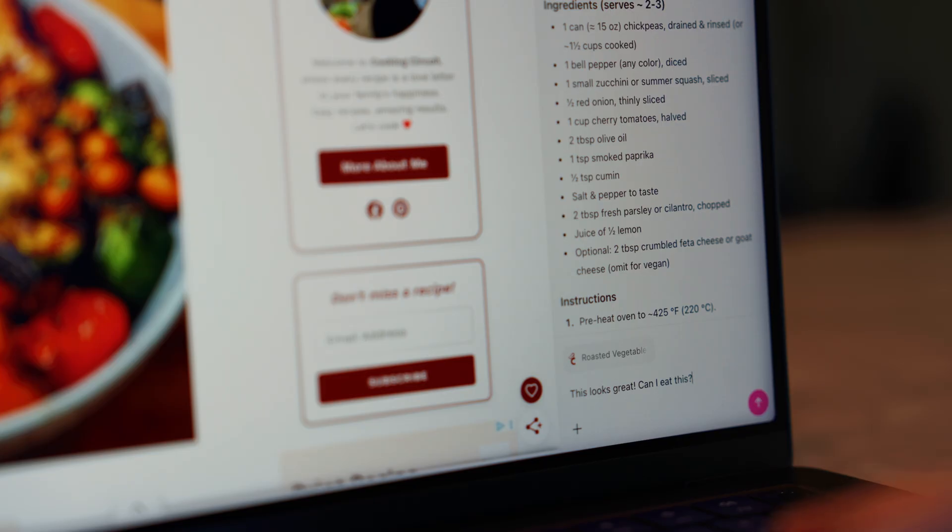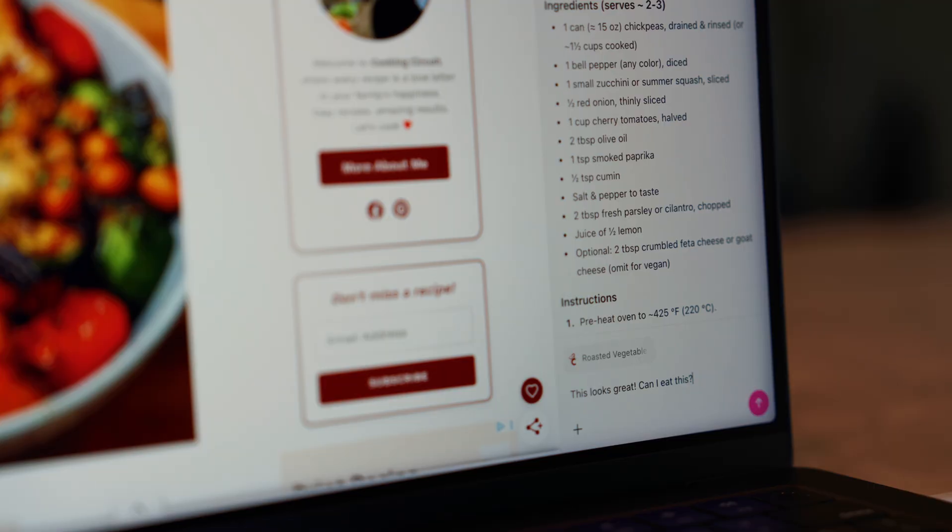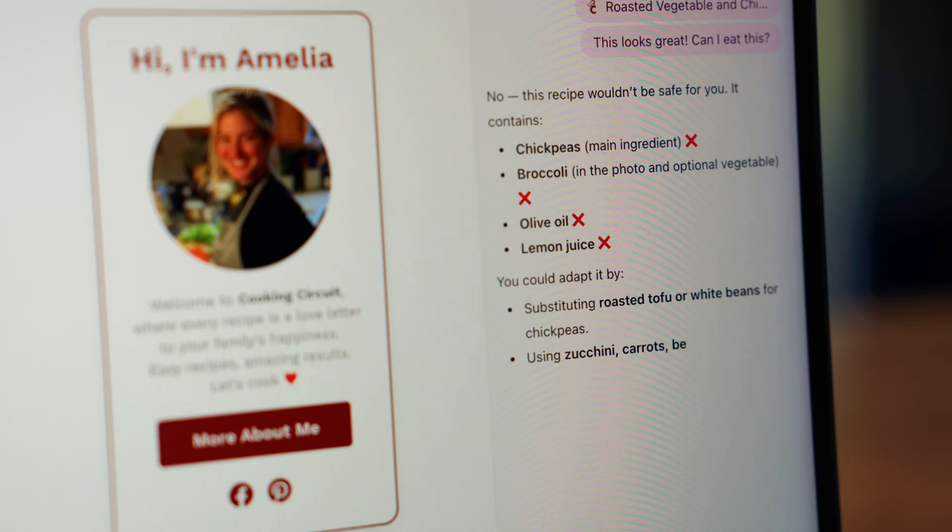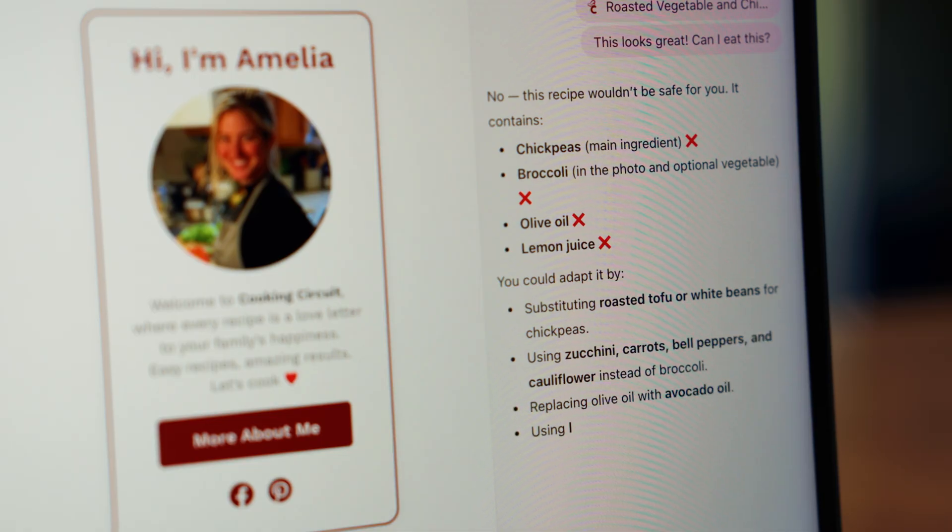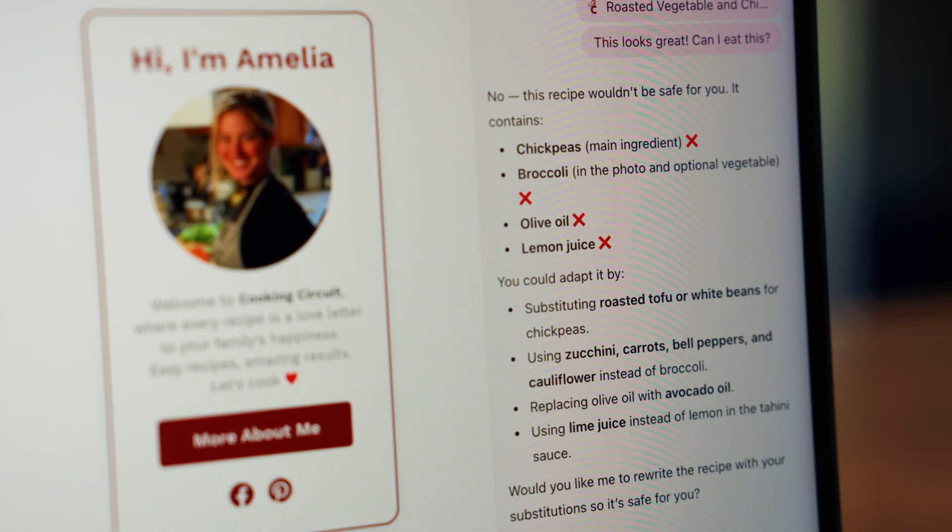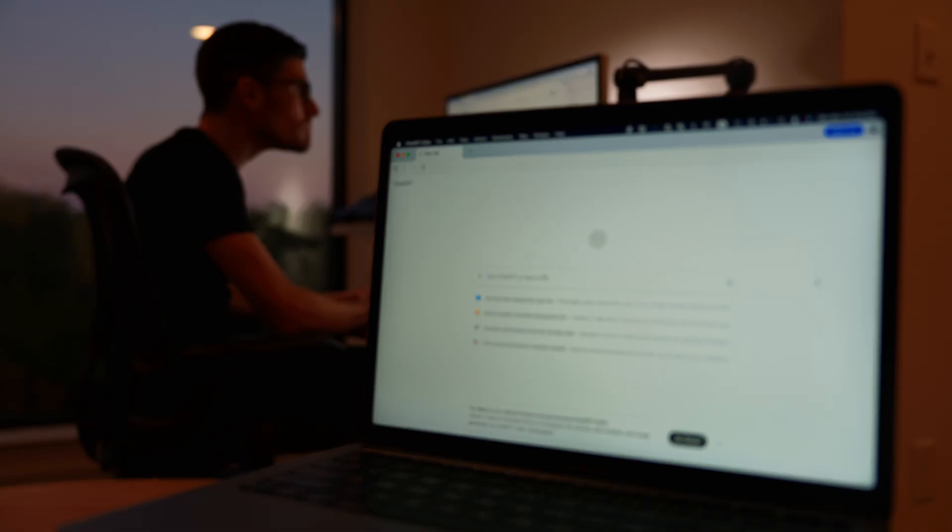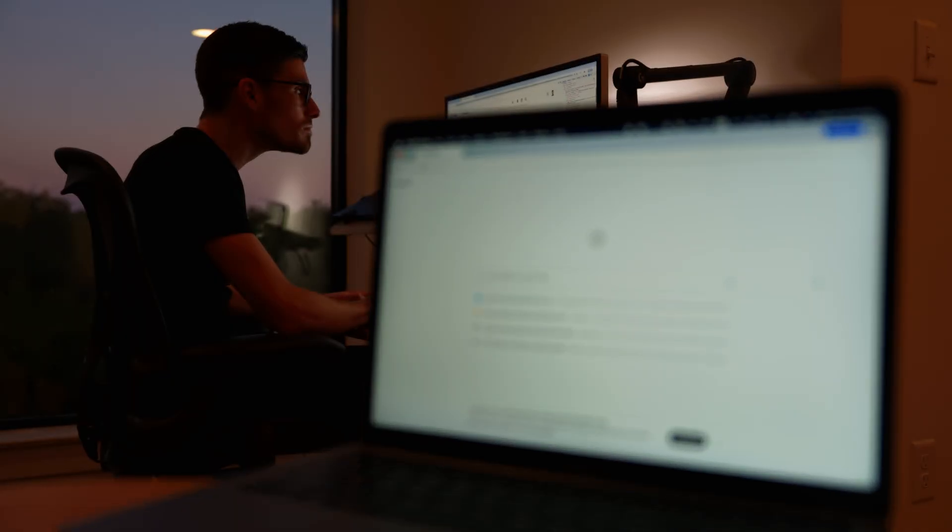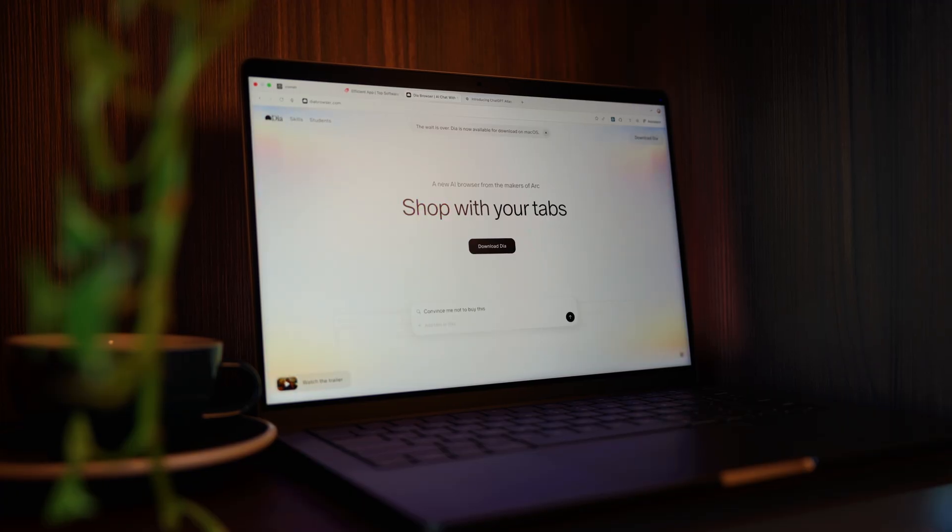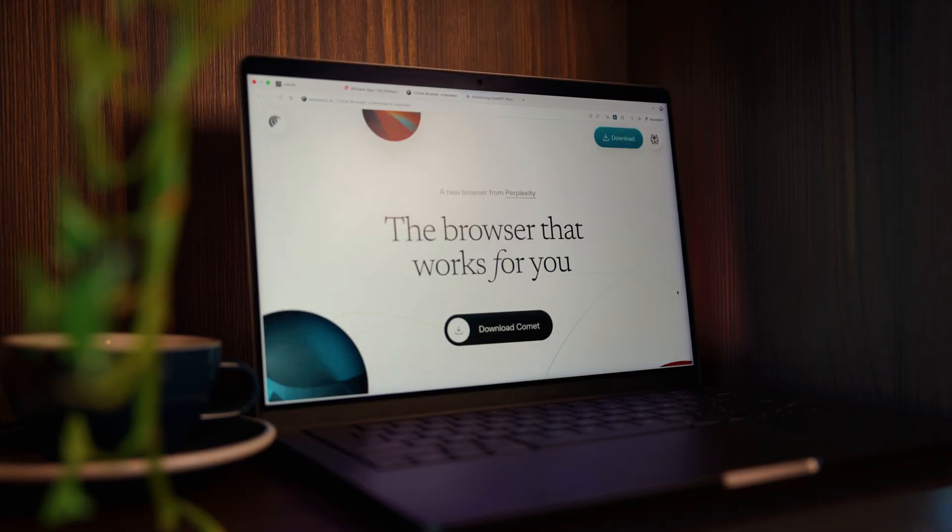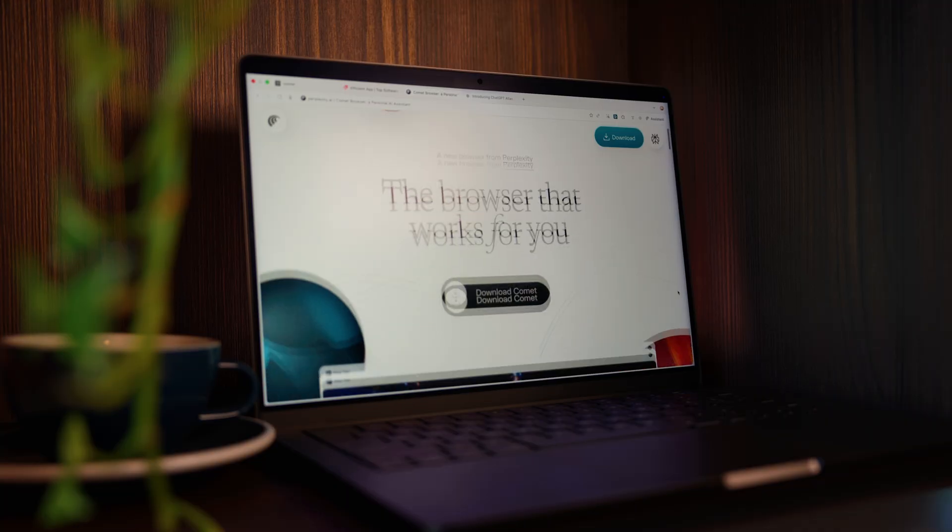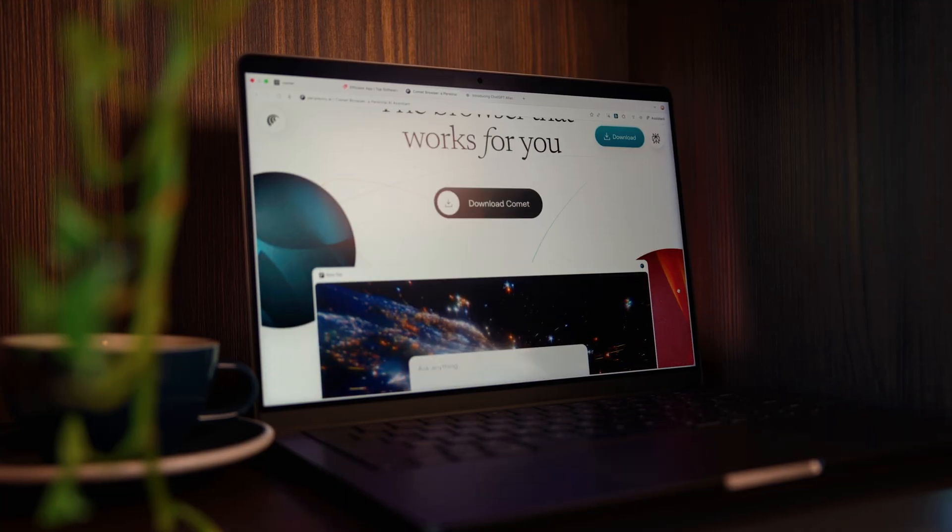Think of it like working with a doctor. You can get generic advice like eat healthy and exercise, or you can share your history and get something that's truly personal. That's how AI gets better, by understanding you. And honestly, it's the compromise you have to make to get a glimpse into the future.